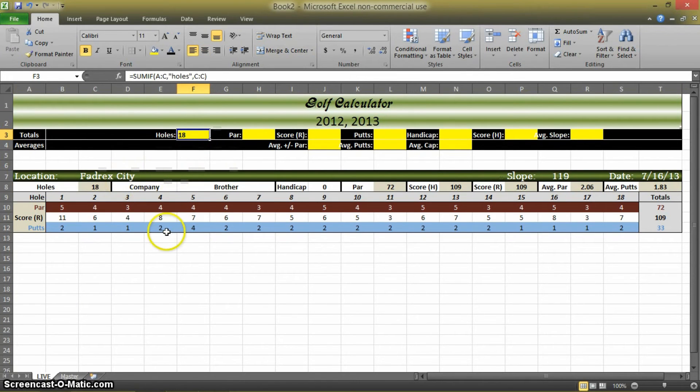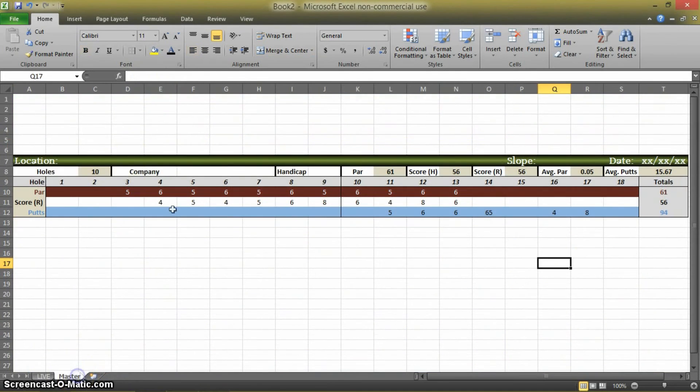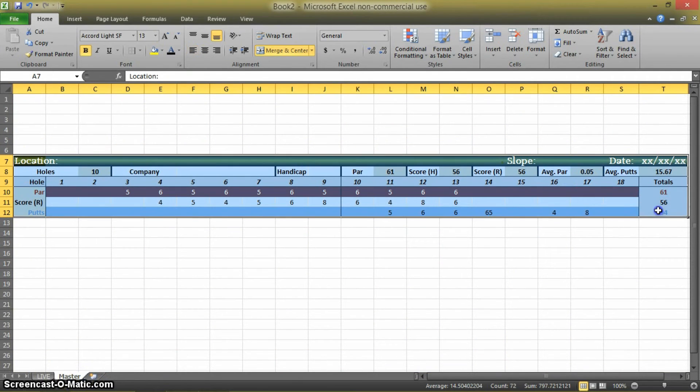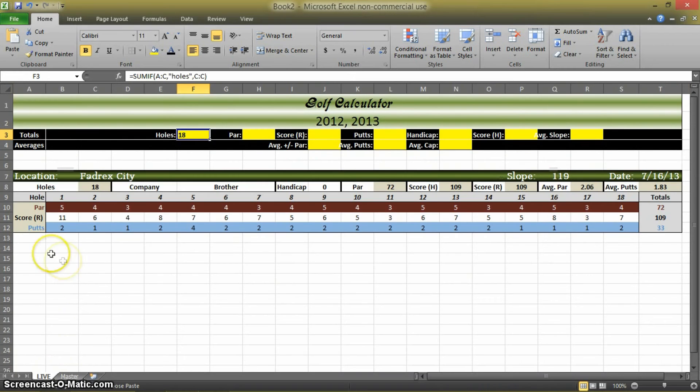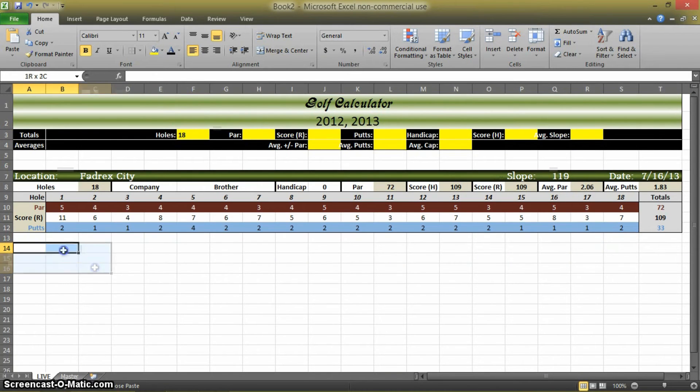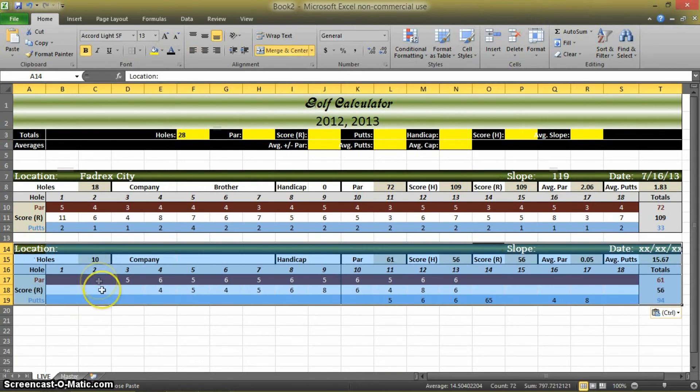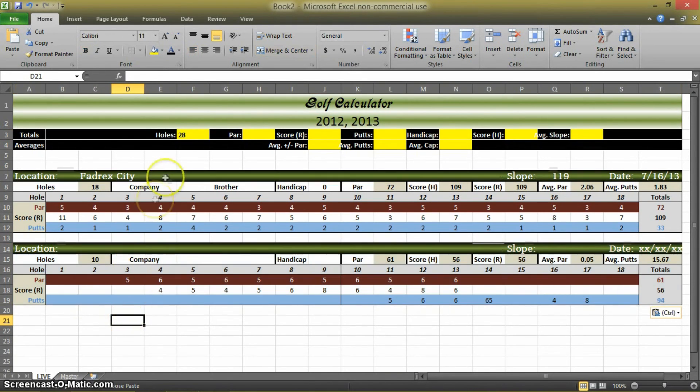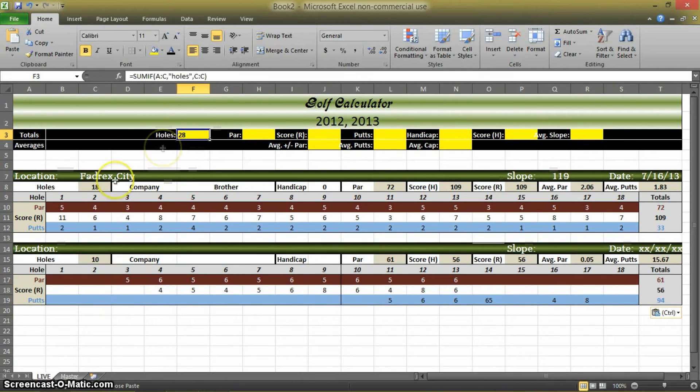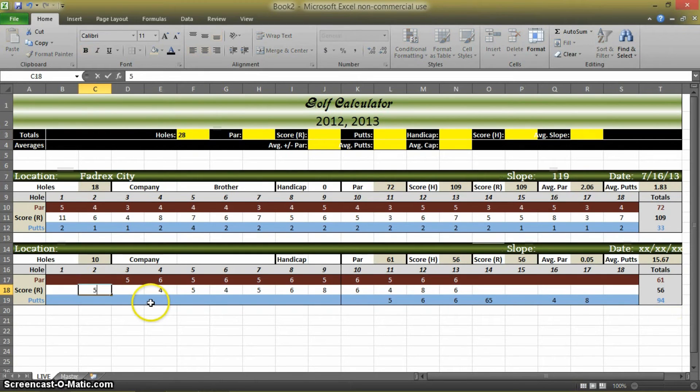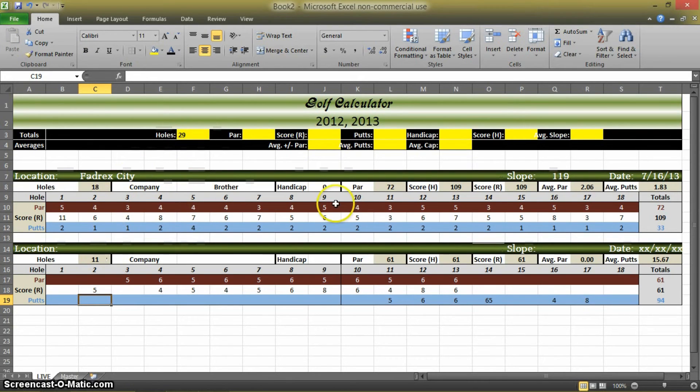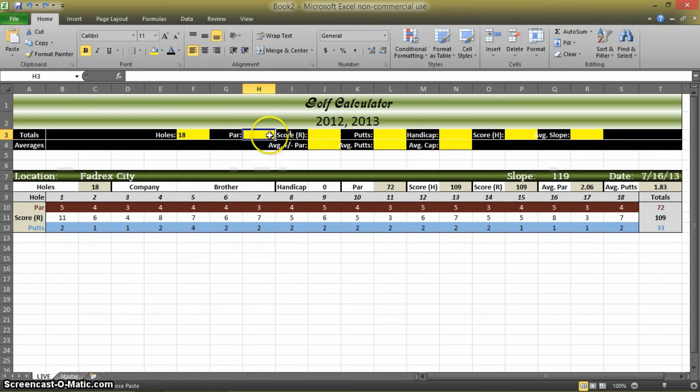And that's what we want. Now the beauty of this, again, is if I come back here and I copy this and I paste it like that, it automatically updates it. 18 plus 10 is 28. If I were to do another like that, it now registers here as 11 holes, 29 holes. So that's the type of functions we're going to be doing from here on out.